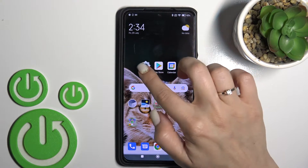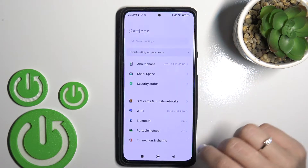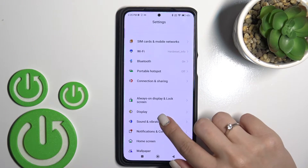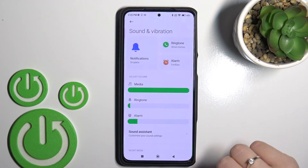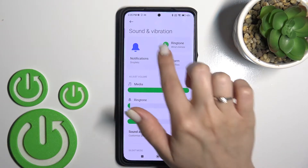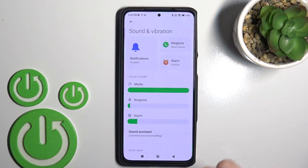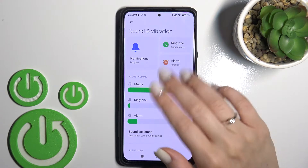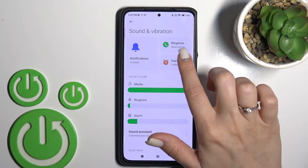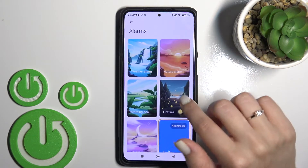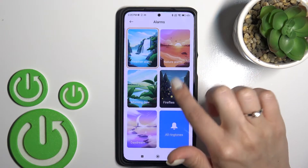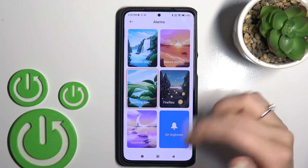First, let's open the Settings application, and after that tap on Sounds and Vibration. Here you'll see notifications, ringtone, and alarm sections. You can change, for example, the alarm sound and select one from the available sounds.